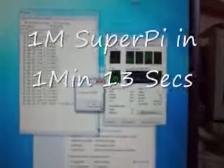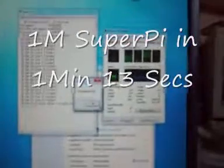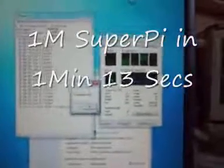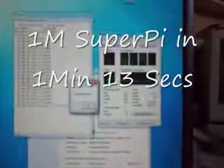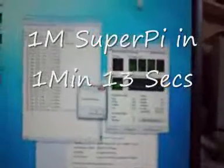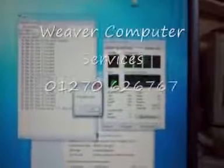And that's just coming to an end now, and that's done it in 1 minute 13 seconds. 1 million pi SuperPi at 2.1 GHz. Just check out the other videos to see what it did on default.